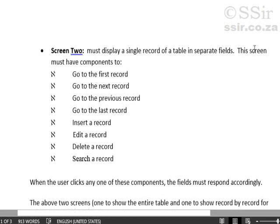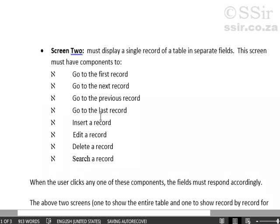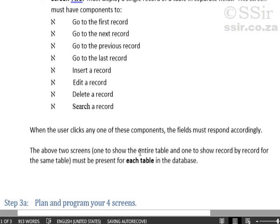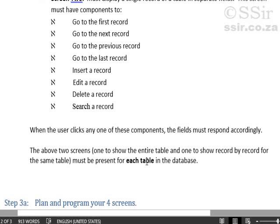And the screen must have components, in other words buttons, to do the following. So when a user clicks on one of these components, that must happen. The above two screens, one to show the entire table and one to show the record by record for the same table, must be present for each table in the database.